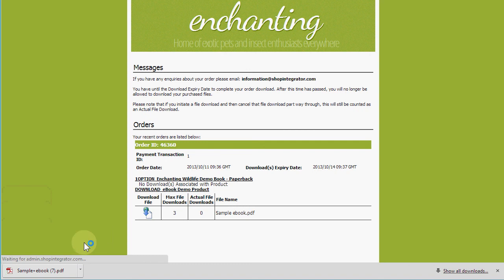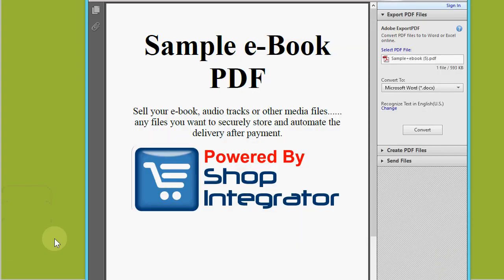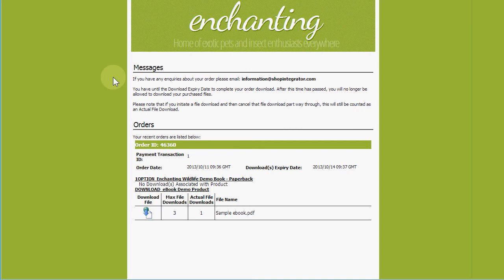In your Shop Integrator account you'll see the sample e-book product available for immediate download. Once I've clicked on that, it's going to download from Shop Integrator — you can see it's come down already — and when I click on it you'll see it's opened up the e-book that I attached to that product. So please come and visit us at shopintegrator.com. We look forward to seeing you soon. Thanks for watching, bye-bye.